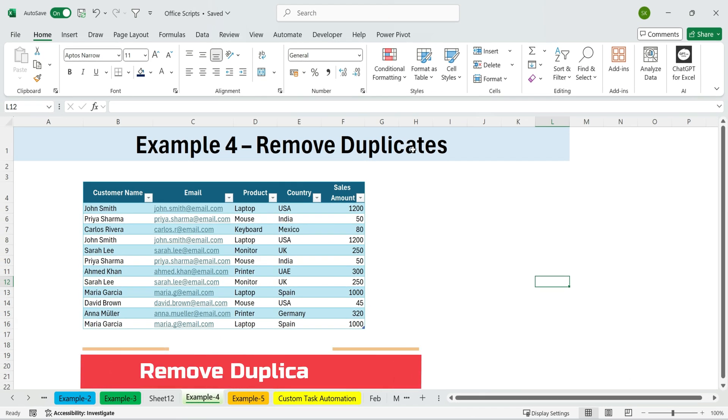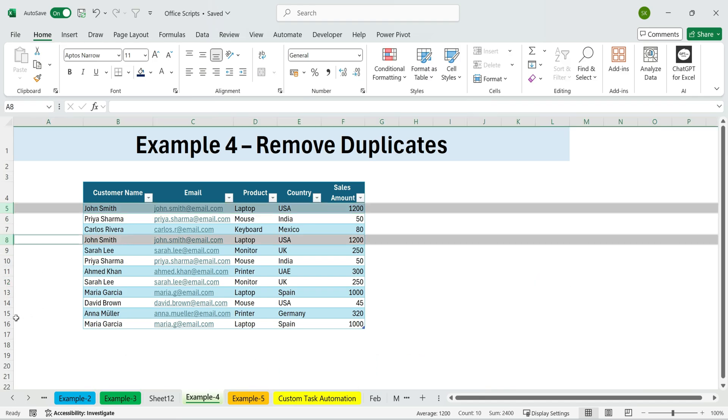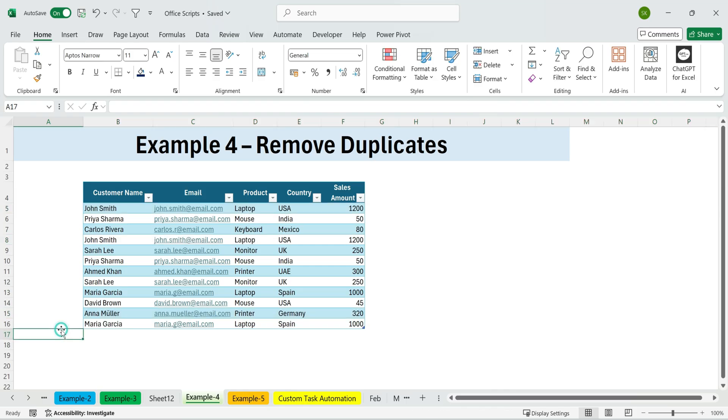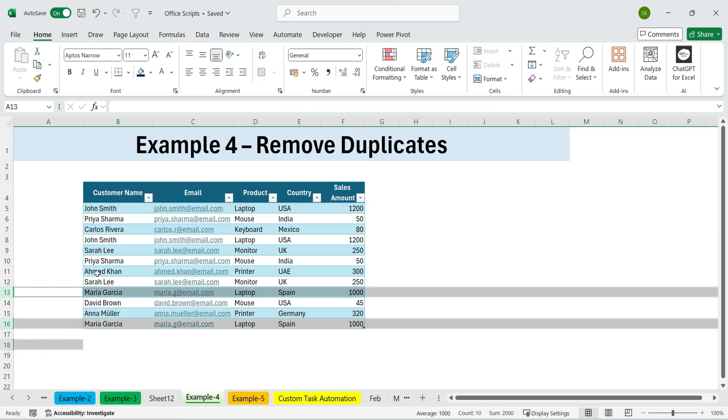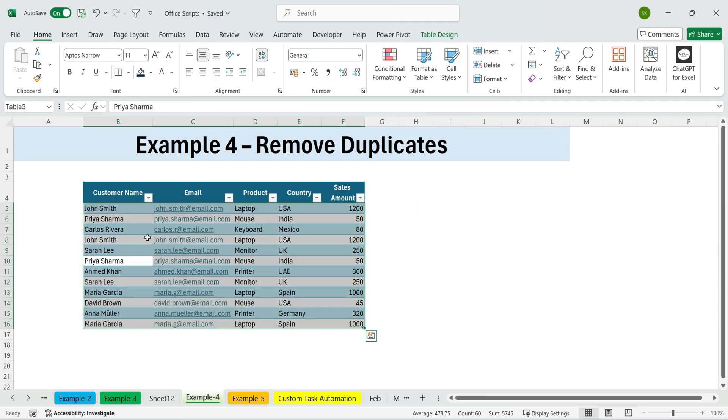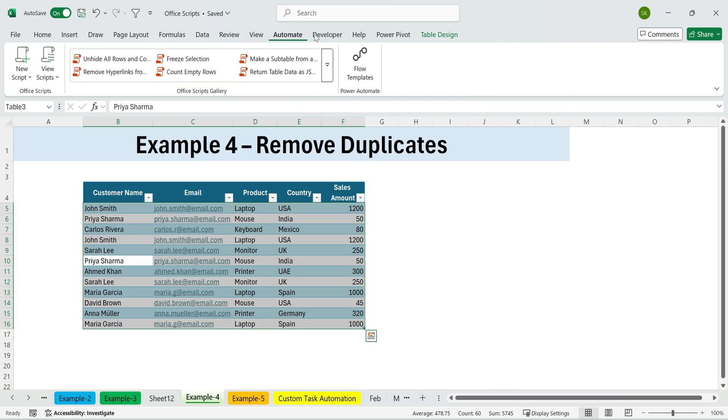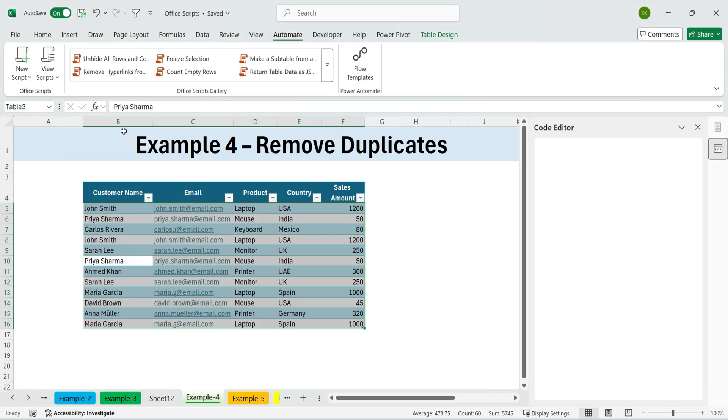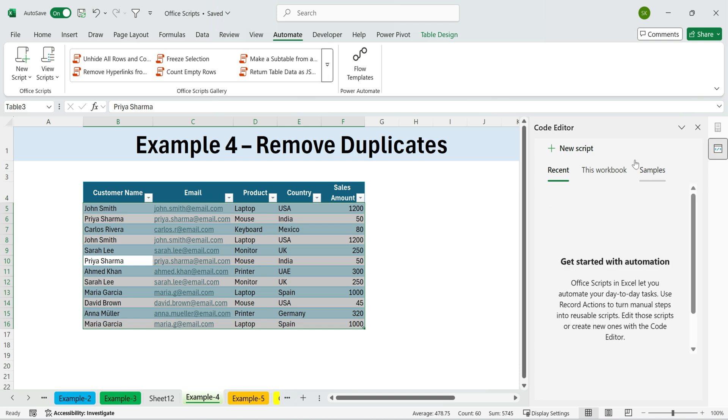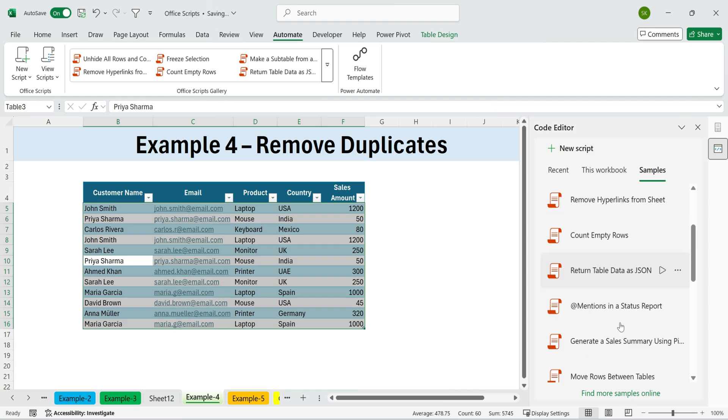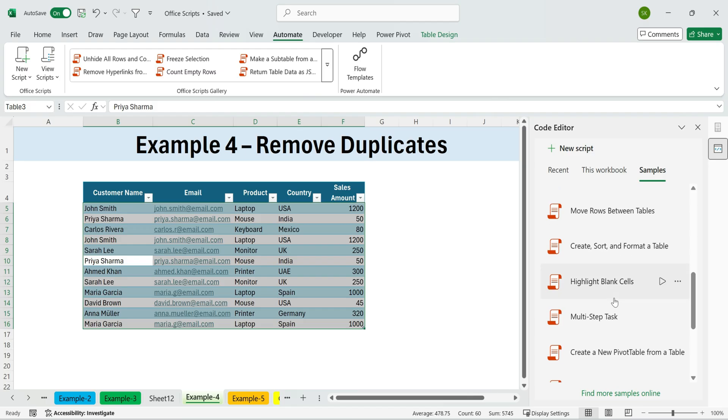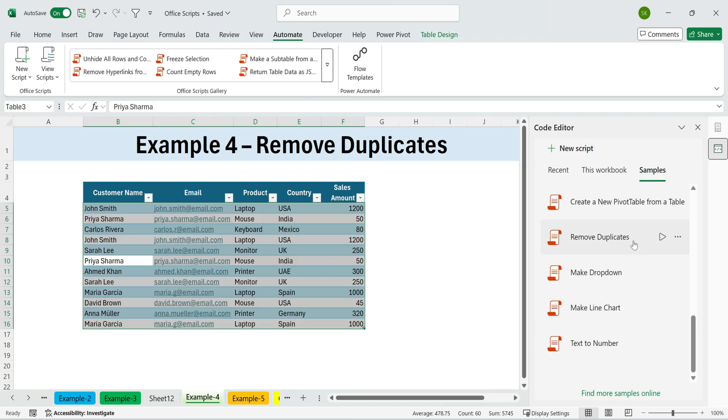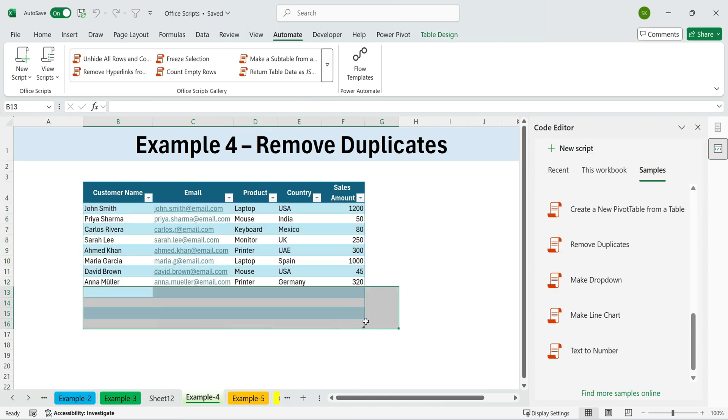Next, example four. Remove duplicates. Another useful sample is Remove duplicates. Instead of manually using Excel's built-in Remove duplicate tool every time, you can run this script in one click and clean your data instantly. Select the table or range of cells you want to clean. Under Samples, scroll down and choose Remove duplicates. Click the Run button. Duplicates are removed automatically, leaving only unique values.